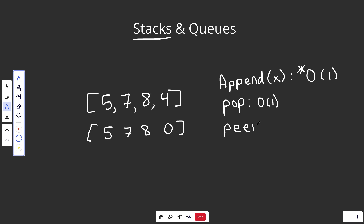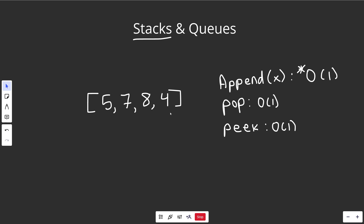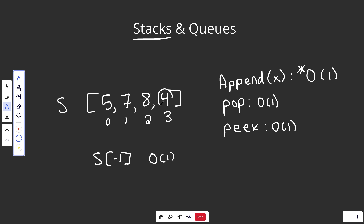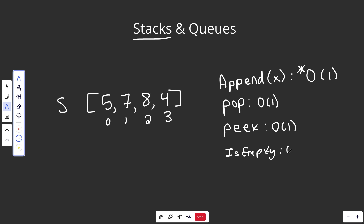A stack's other main operation is peek, and this one is really simple — it's an O(1) operation no matter how you implement it. You're just asking what's on top of the stack. If this was a dynamic array, you have O(1) access to any array position. In Python, if the stack was called S, you would just say S at negative one, which automatically implies the last index, giving you O(1) access. It just tells you the number is four. The only other thing you might do is ask if the stack is empty — that is definitely O(1), just a true or false.